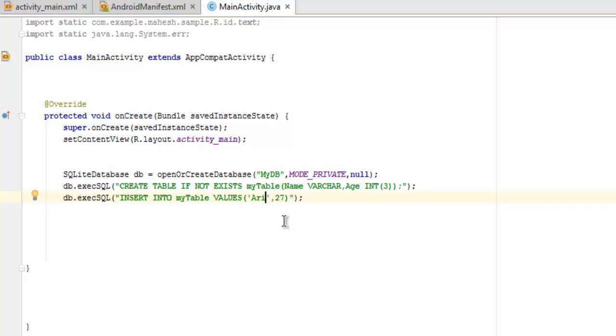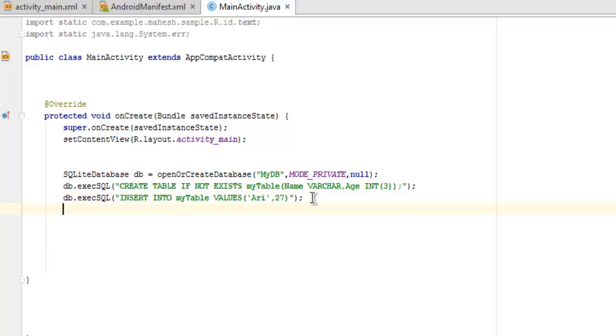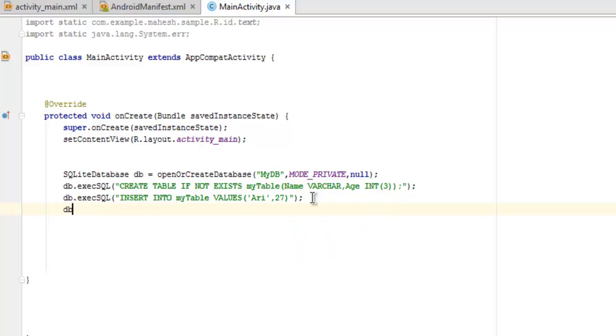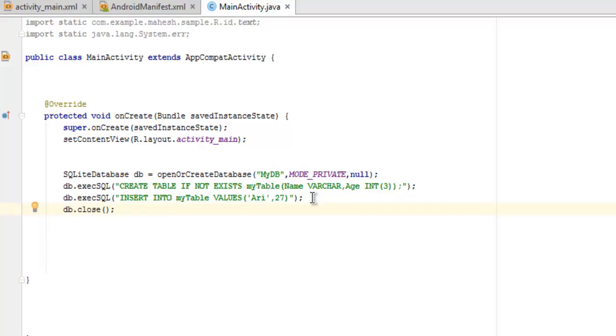Make sure that it's single quotes, because if you use double quotes then considering this is VARCHAR it will throw an error. Next thing we will use db.close(), so if we use that we'll be able to close the access to this database.